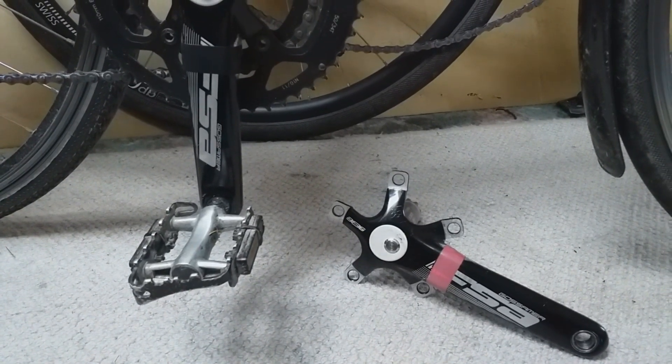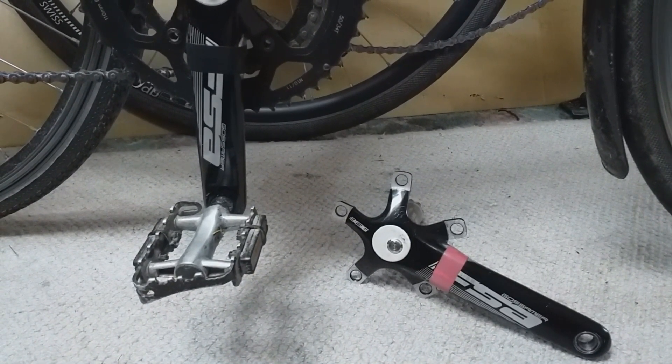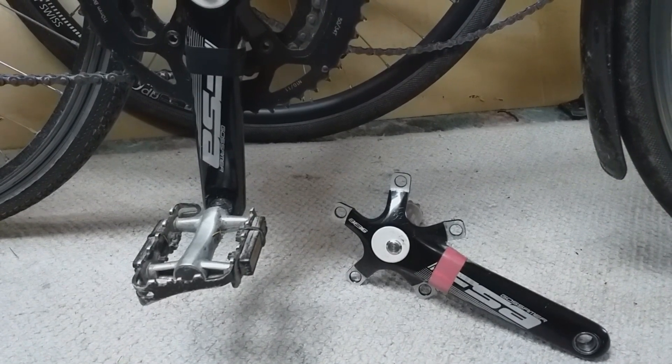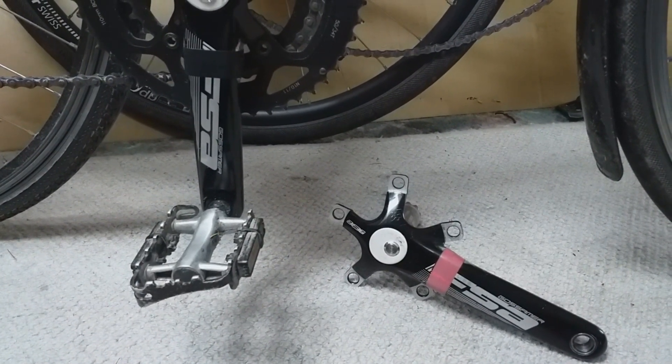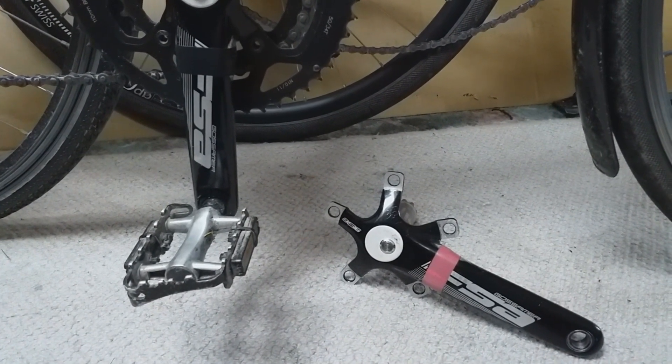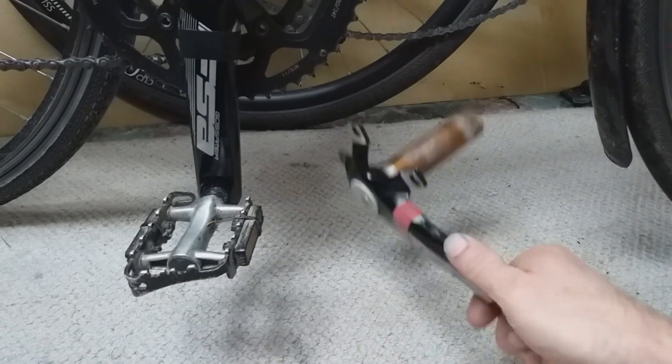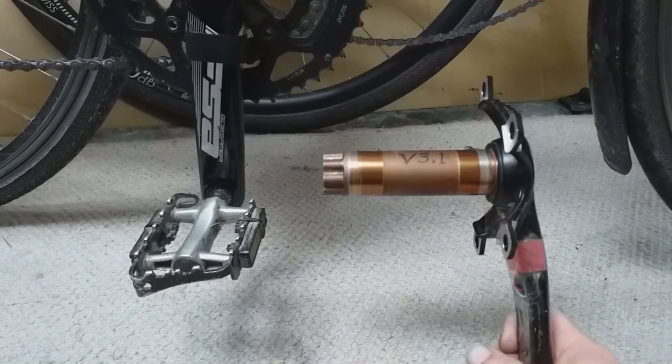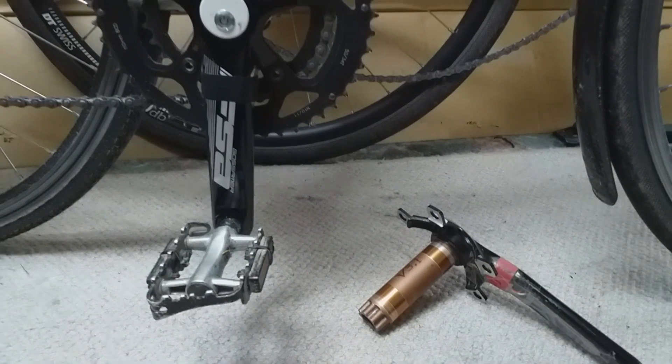I felt it was time to make another power meter update video because it has been some time now and I have made some really good progress. Since the video about version 3.1, I went on to create version 3.2.